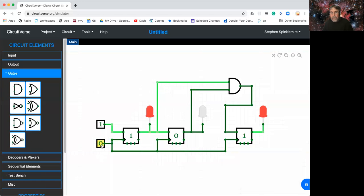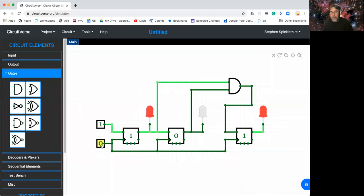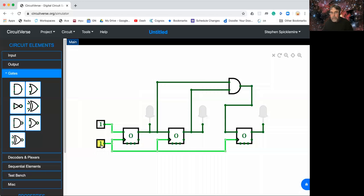So that's zero, one, two, three, four, five, six, seven, and then back to zero. So that's a three-bit binary counter.